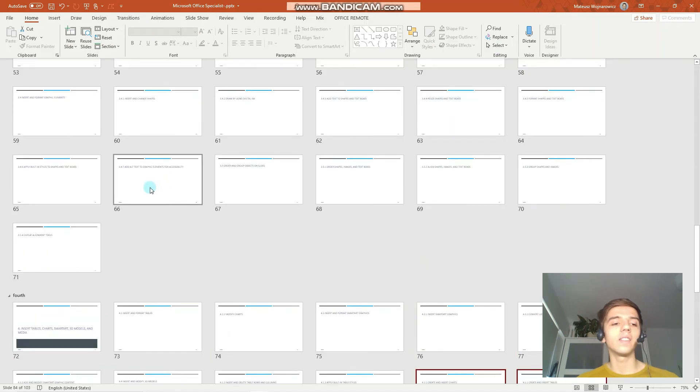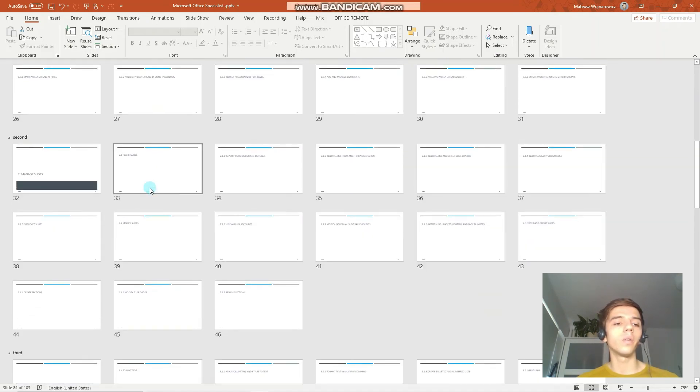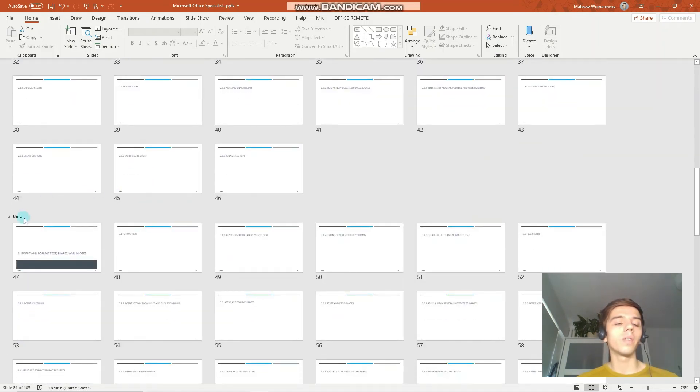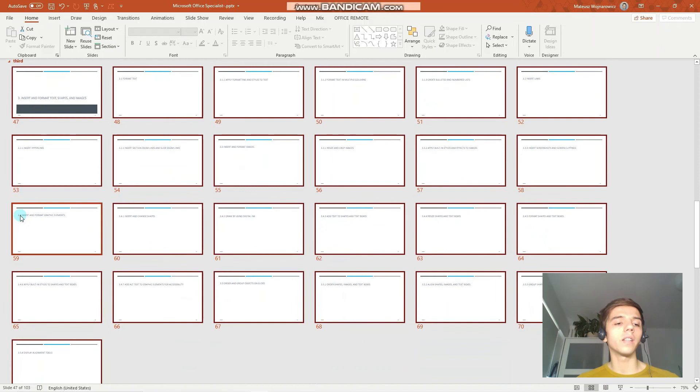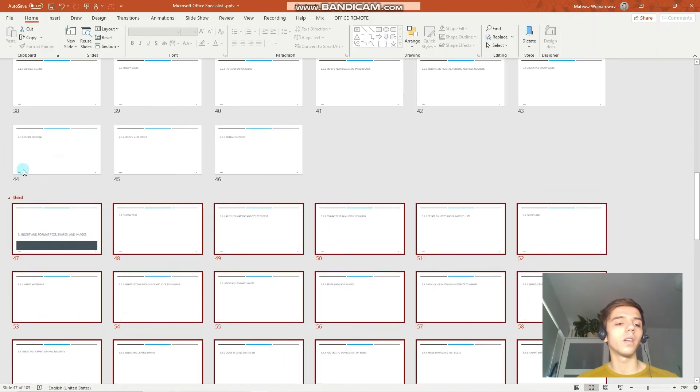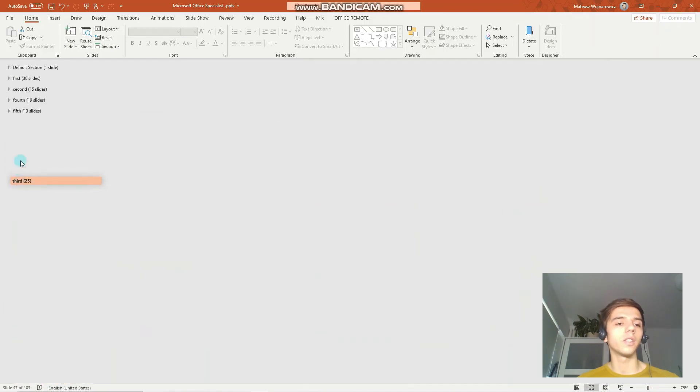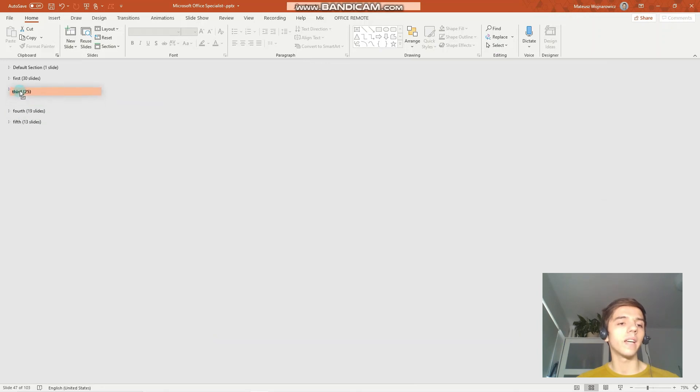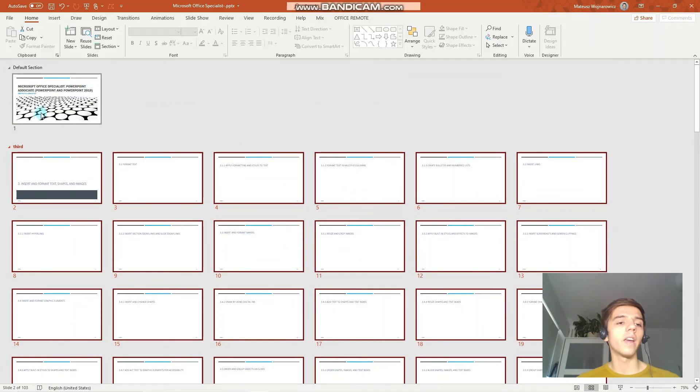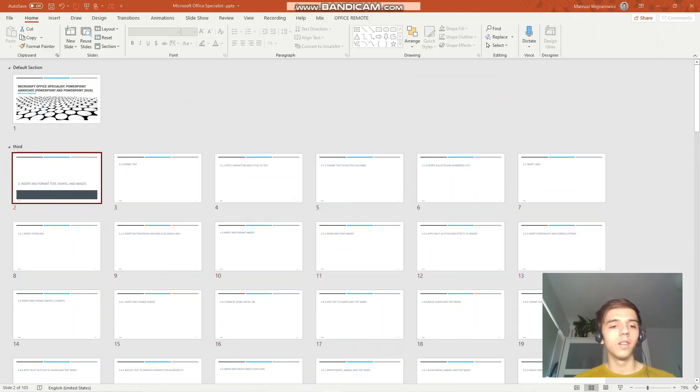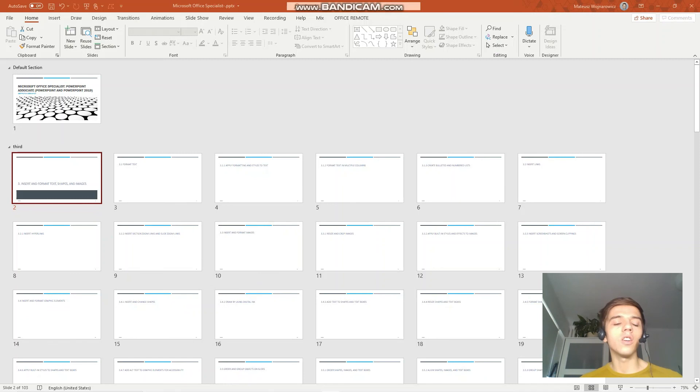In the slide sorter view, you can easily move sections. Just click on the section name and you can see that I can move the first section before another section. Now it's at the beginning of the presentation. That's how you can move slides in your presentation.